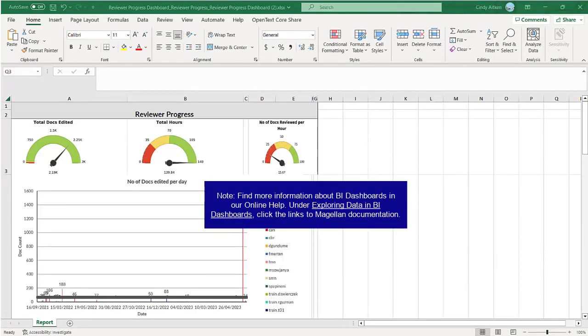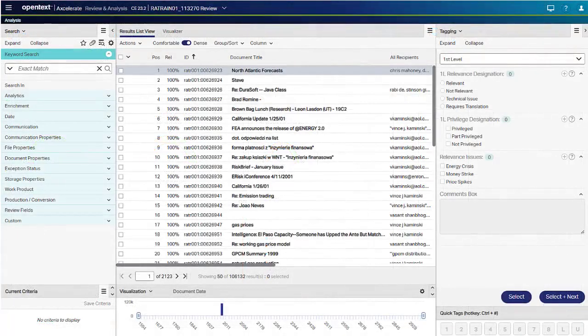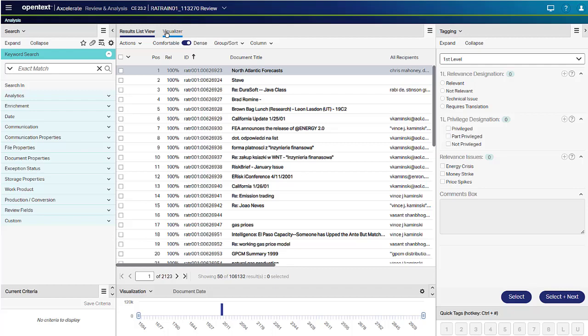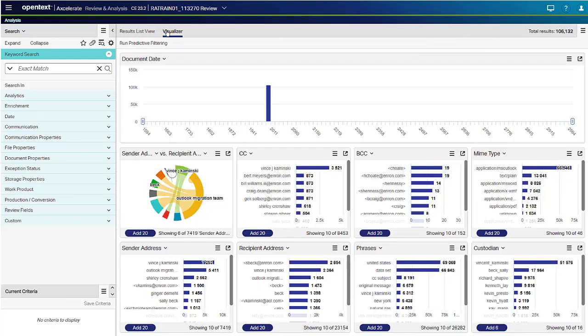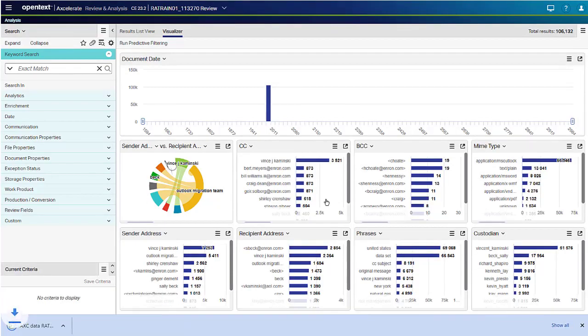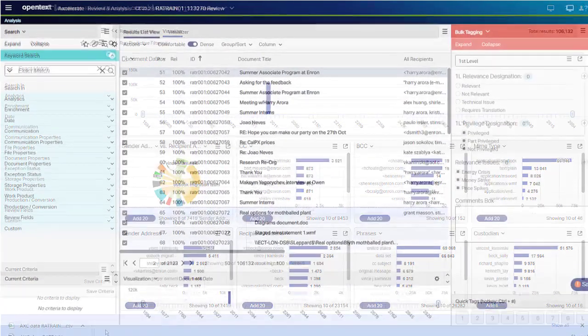You can now export the individual visualizer charts in PNG, SVG, or CSV format. From the Visualizer tab, to export a chart from the Settings button, click the format you want to export and your report is downloaded.